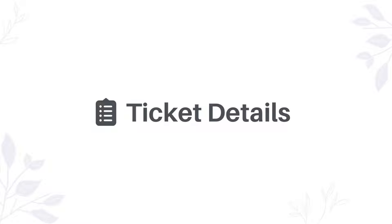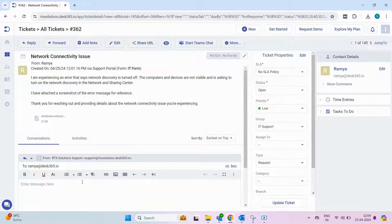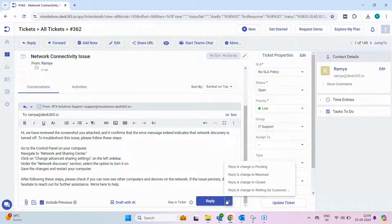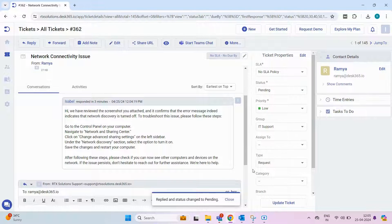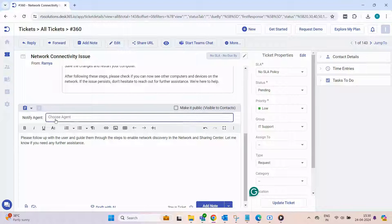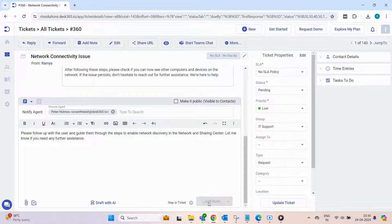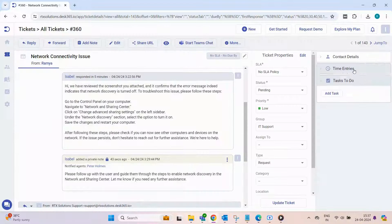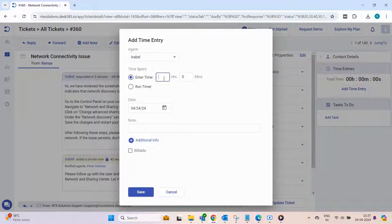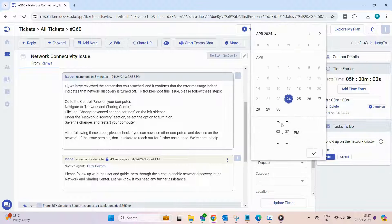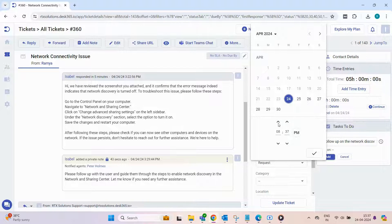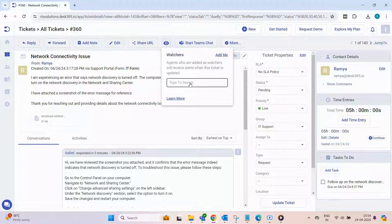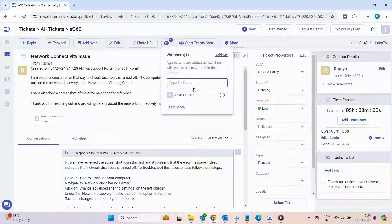Moving on to Ticket Details. Simply click on a ticket to access comprehensive information including ticket details, add replies, update ticket status, and submit your response. You can also include internal notes to notify agents, edit ticket properties, configure time entries, and manage tasks for efficient ticket management. Additionally, agents other than the assigned agent can be added as watchers to keep track of the ticket throughout the ticket resolution process.